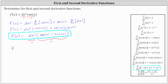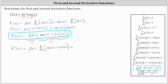So now the second derivative is equal to the first function, or u, which is two e to the x, times the derivative of the second function, or the derivative of v, which is the derivative of cosine x minus sine x with respect to x. And then plus the second function, or v, which is the quantity cosine x minus sine x, times the derivative of the first function, or u prime, which is the derivative of two e to the x with respect to x.